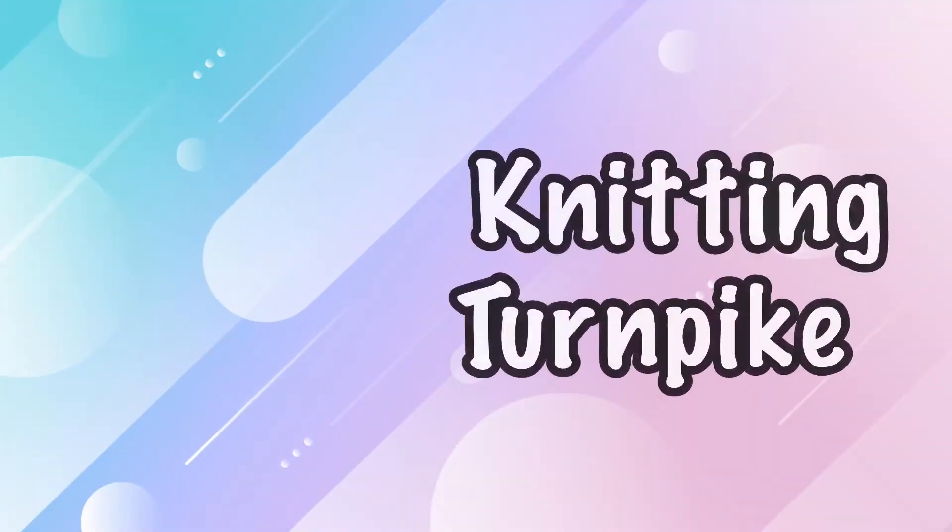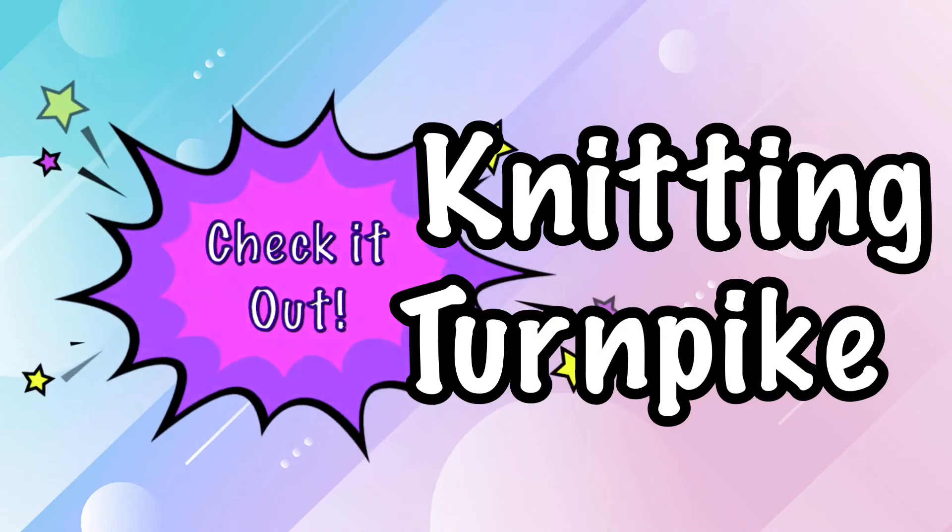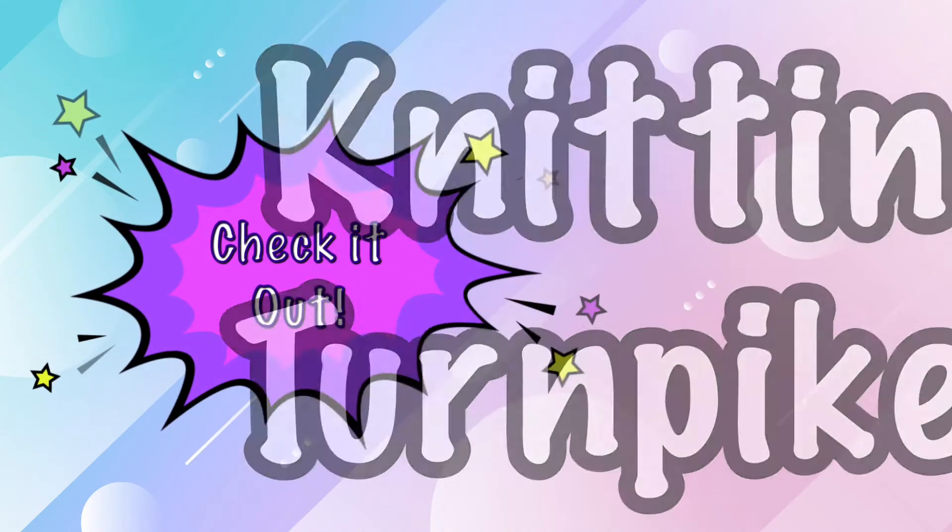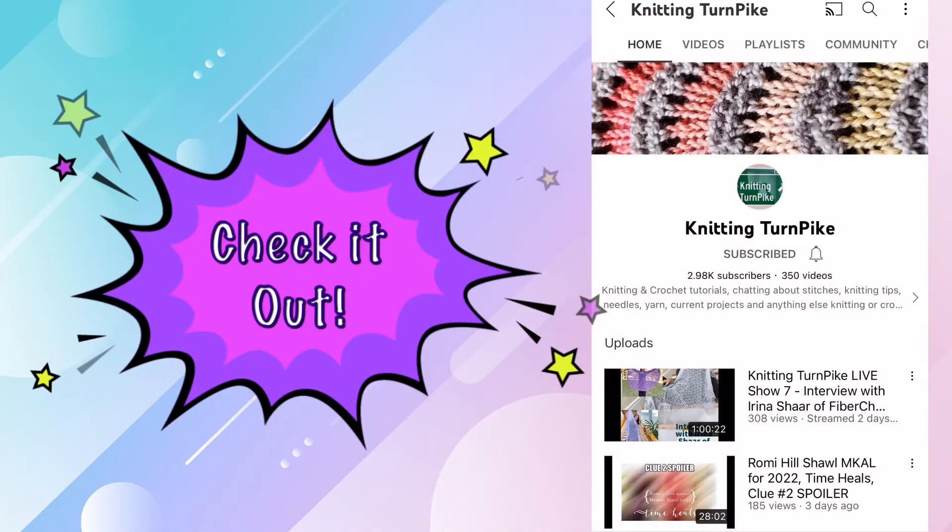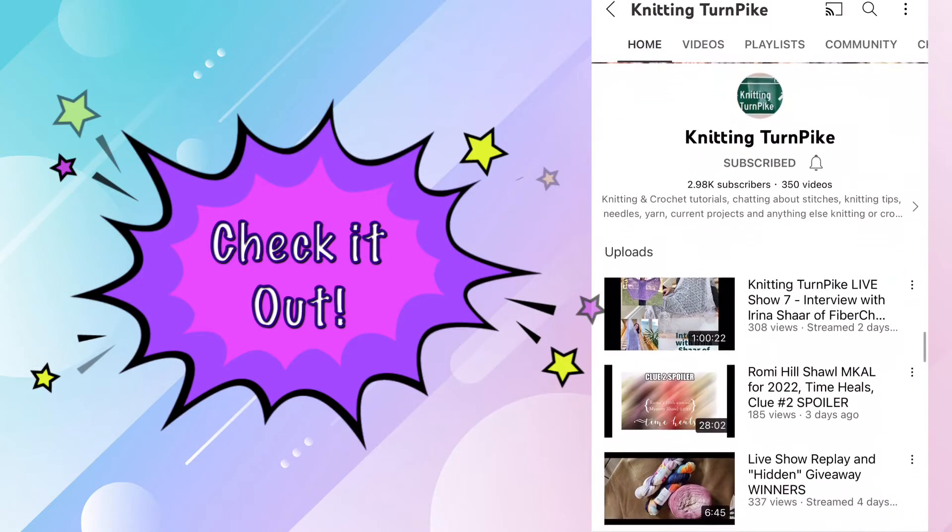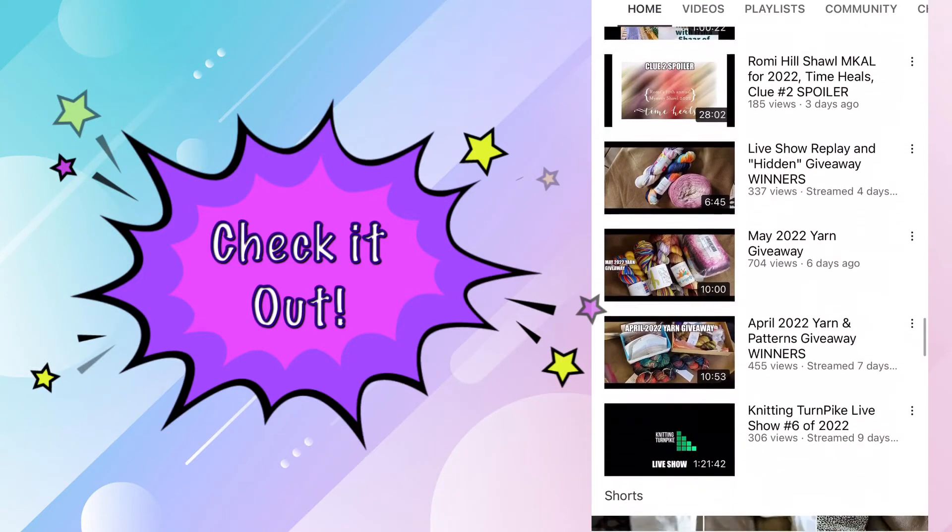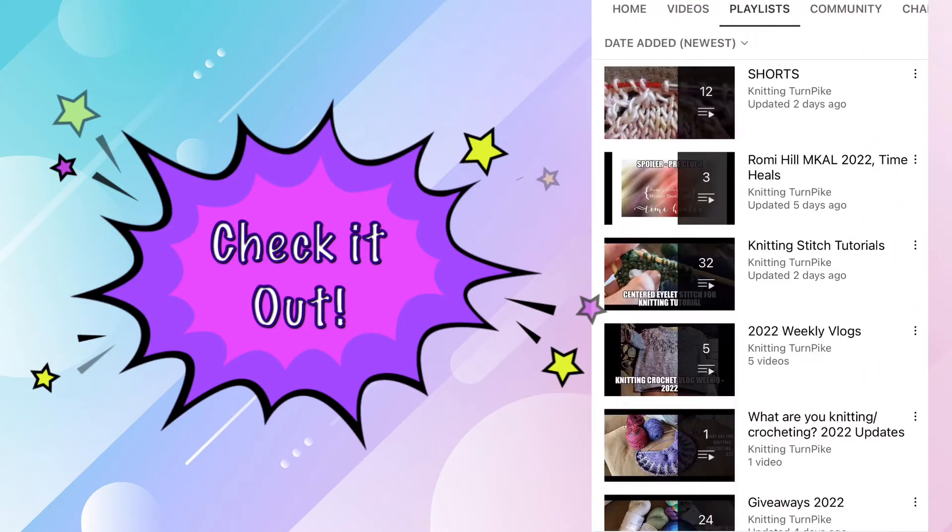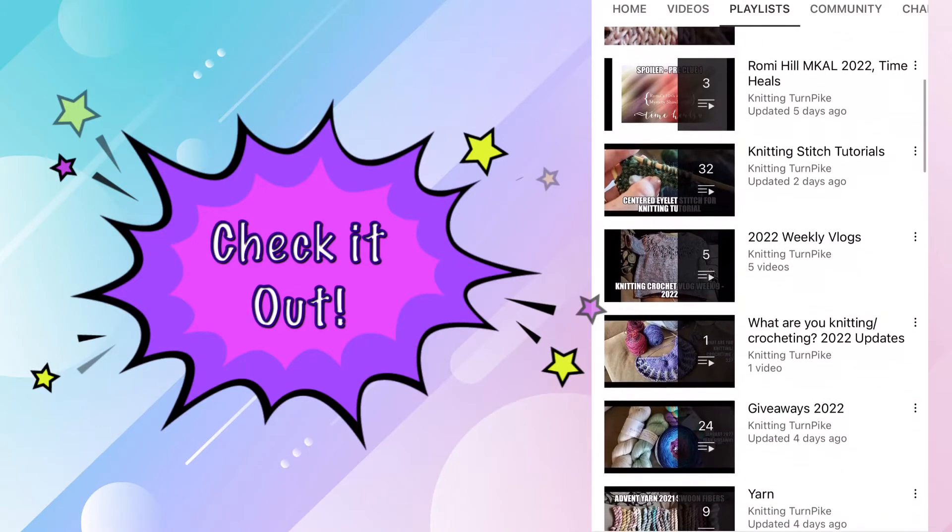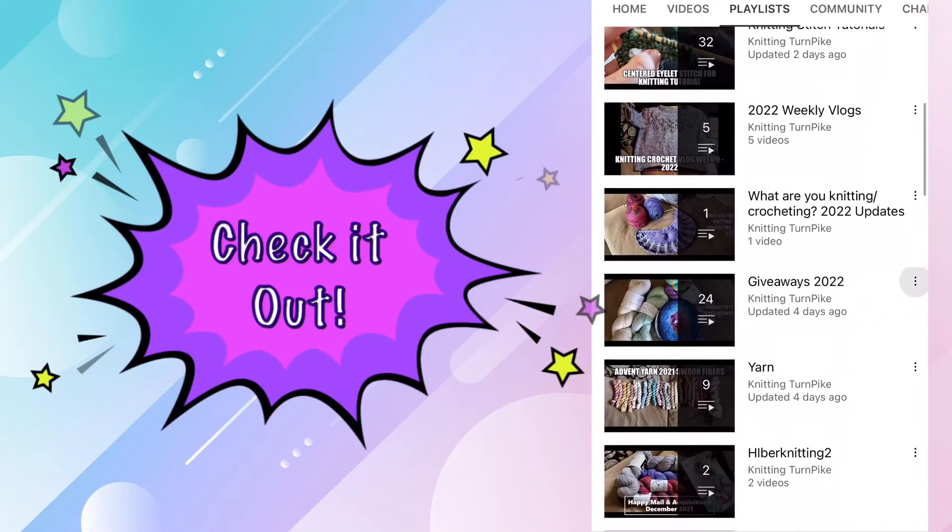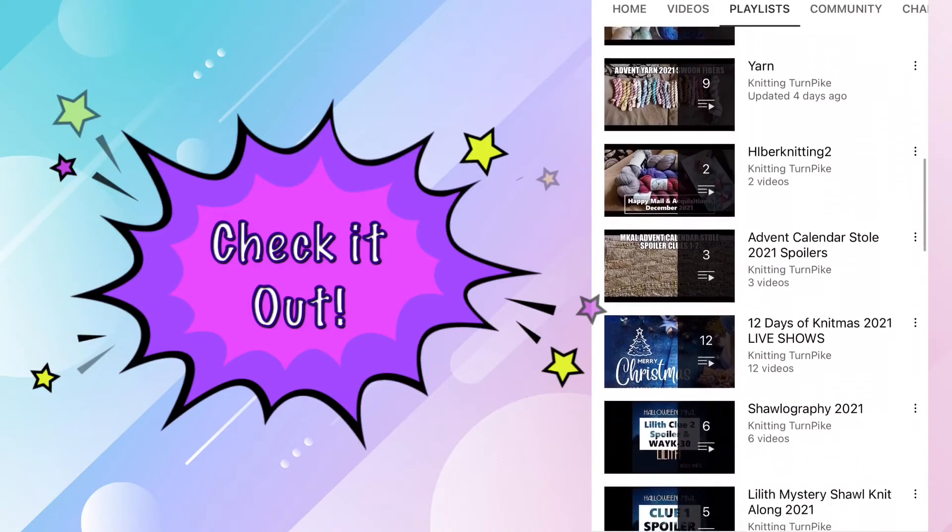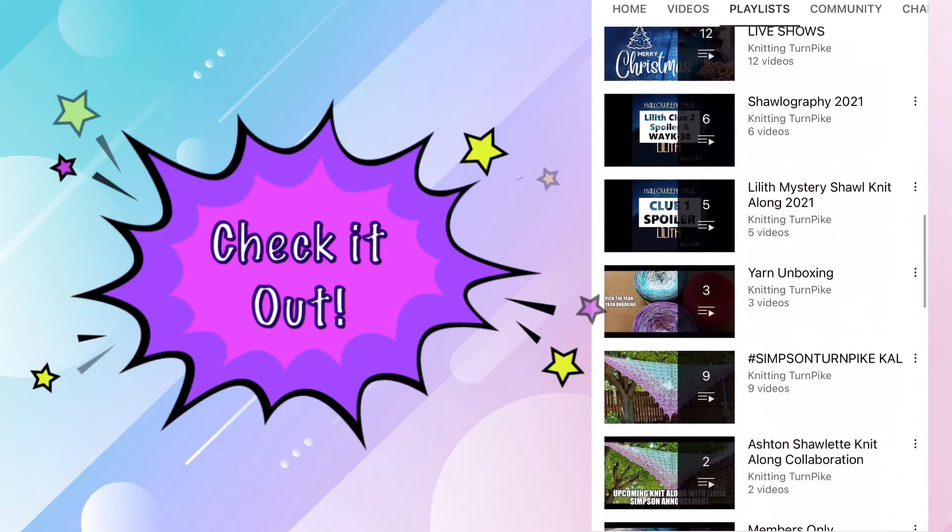The next nominee is Knitting Turnpike. Knitting Turnpike has been on YouTube for two years. She has 2.97 thousand subscribers. Now after finding out that all but one of her tutorials are knitting and not crochet, I almost removed the channel from this list. However, if you're interested in learning how to knit, Gina can certainly help you out.